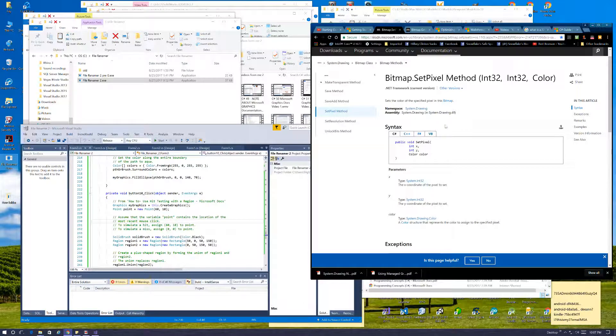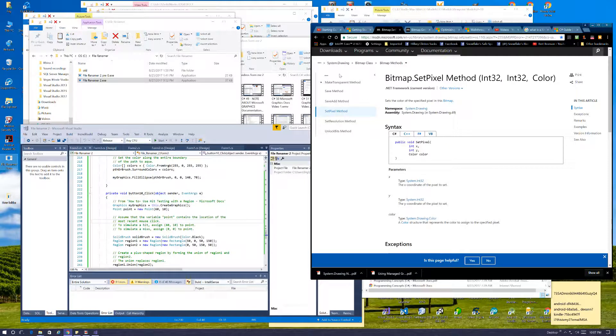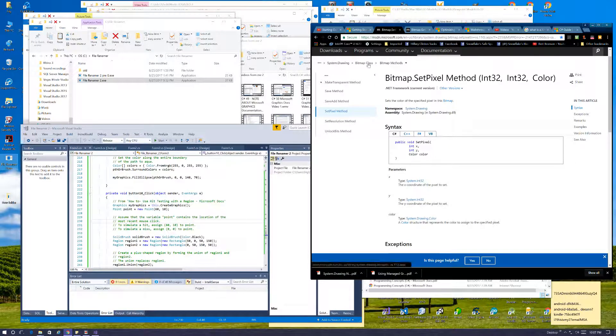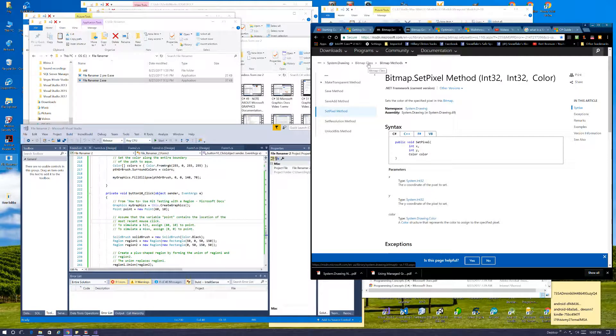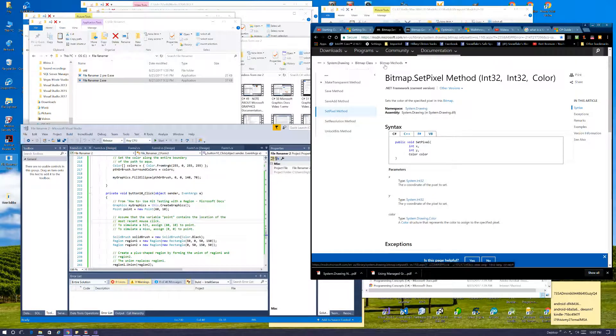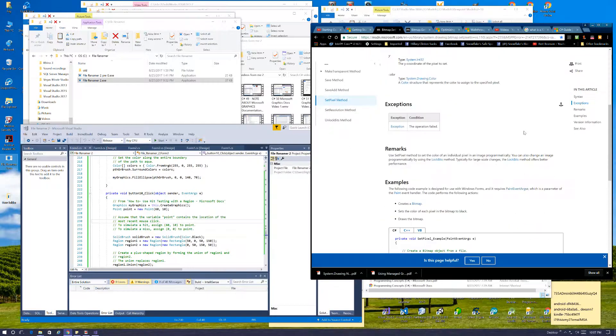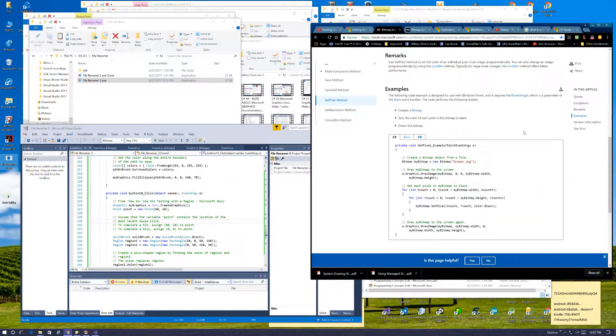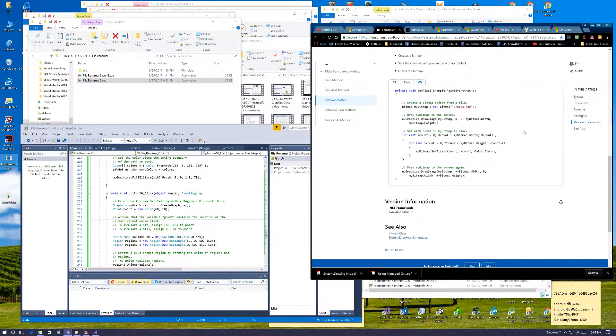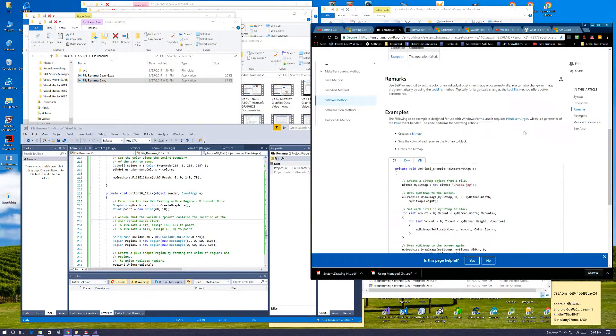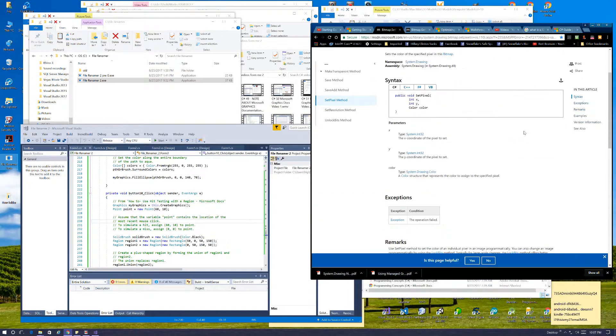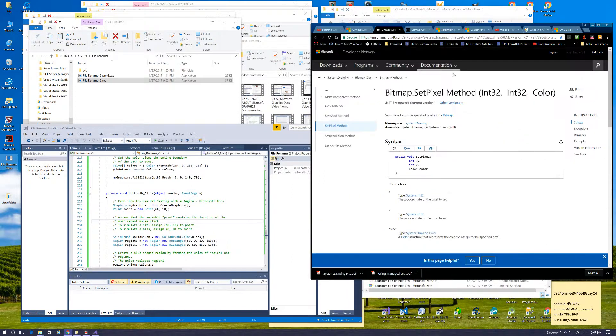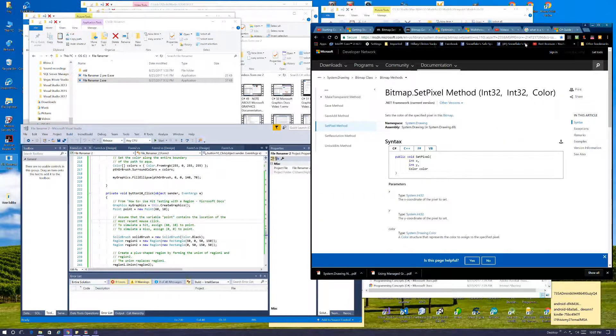Which is a whole other fucking gob of gobbledygook. Bitmap class, system drawing, bitmap methods. Like I said, we got all this crap over here too.